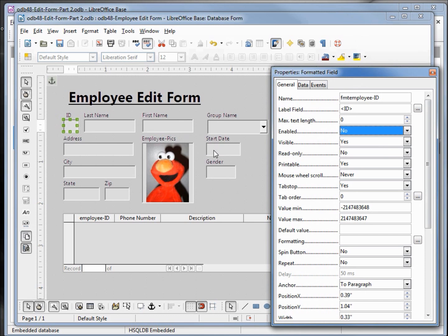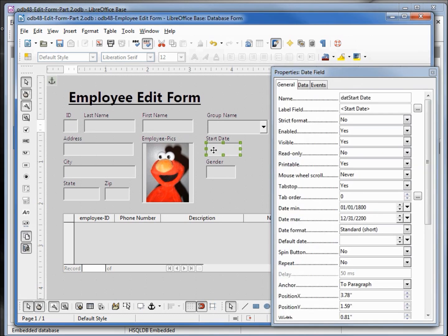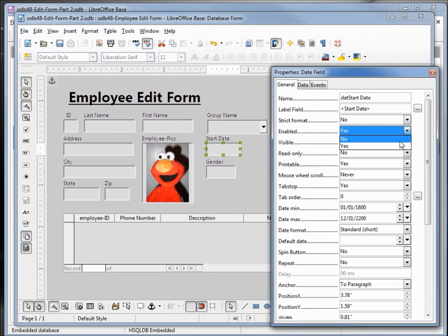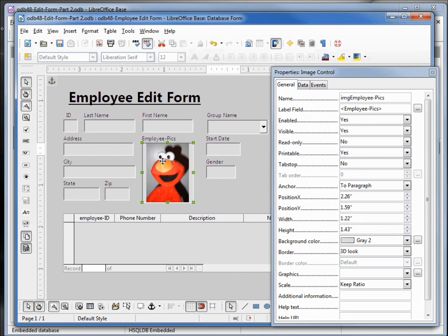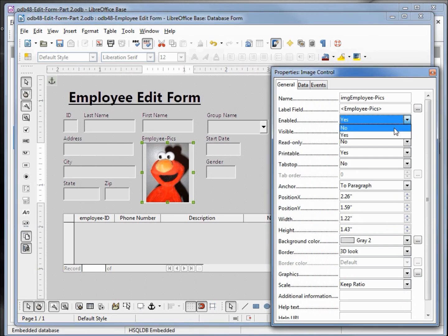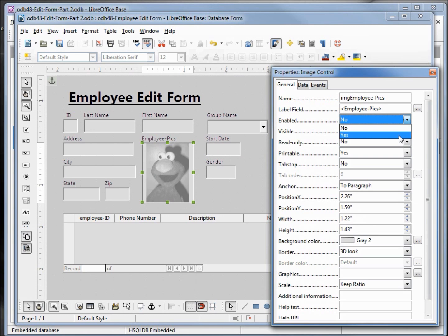I'm going to do the same thing with the start date — hold down control, click on the start date text box, change enabled to no. And just to show with the employee pic, if I hold down control and click on that picture and change enable to no, it turns to black and white like we saw in the employee view video. We're going to change this back to enabled to keep that in color.